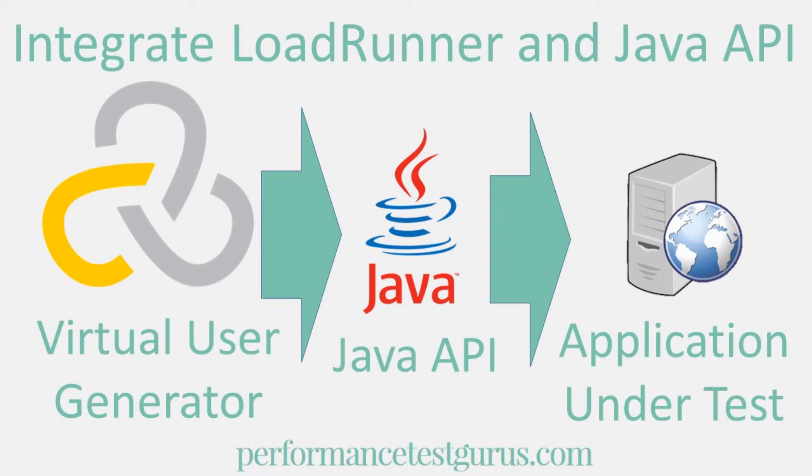Welcome to performancetestgurus.com. I'm your host Renard Vardy. Coming up on performancetestgurus.com, how to call a Java API in a VUgen script.